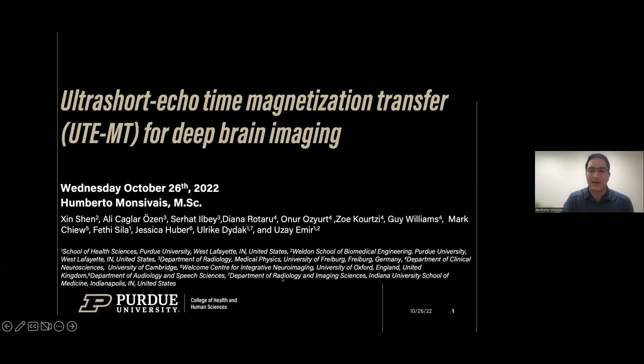Hello everyone. My name is Umberto Monsivay, and I am a PhD candidate in medical physics at Purdue University. Today we'll be talking about our ultrashort echo time magnetization transfer imaging for the brain. It's a method that was developed here at Purdue.